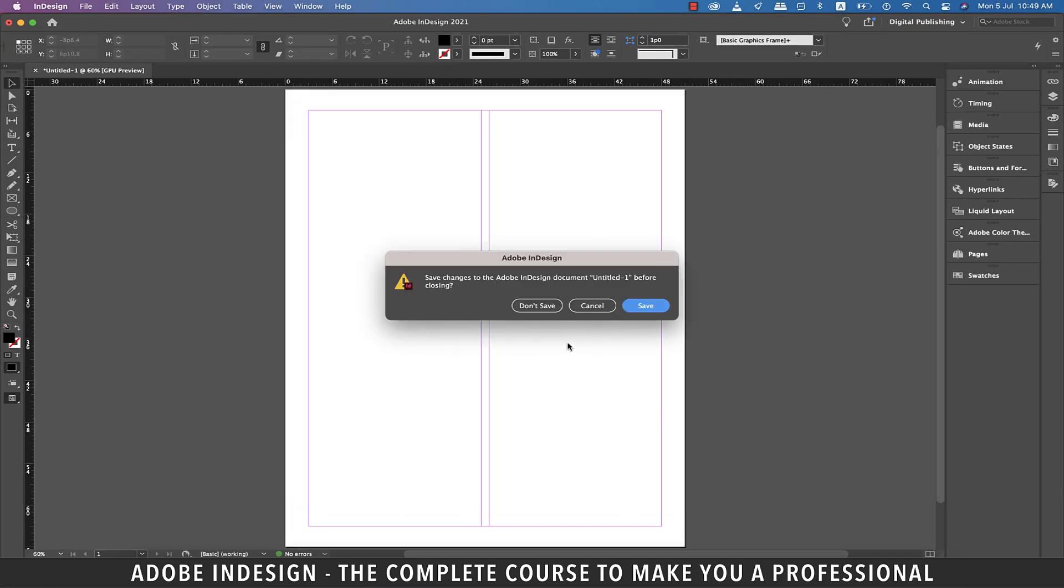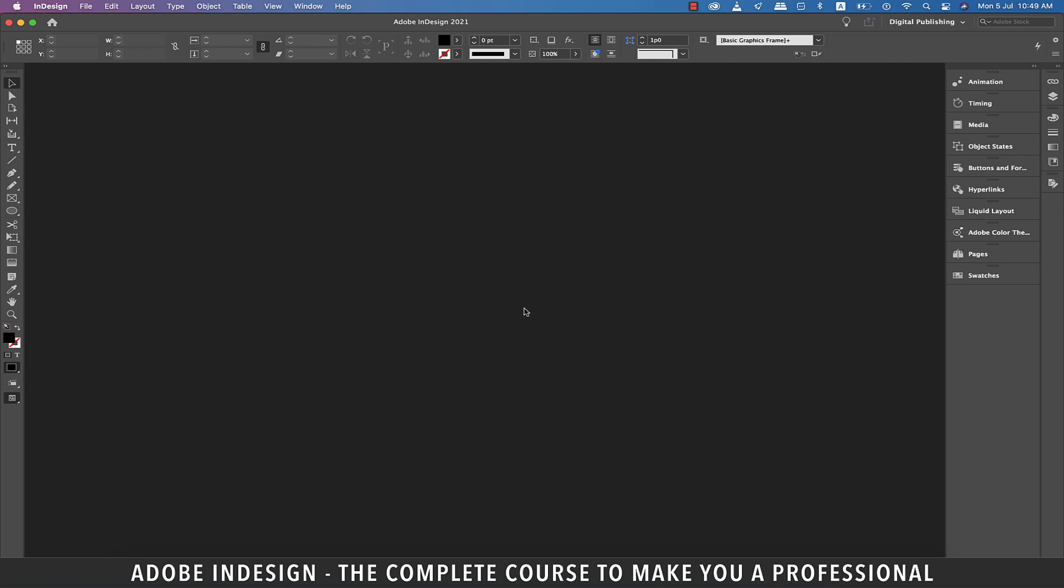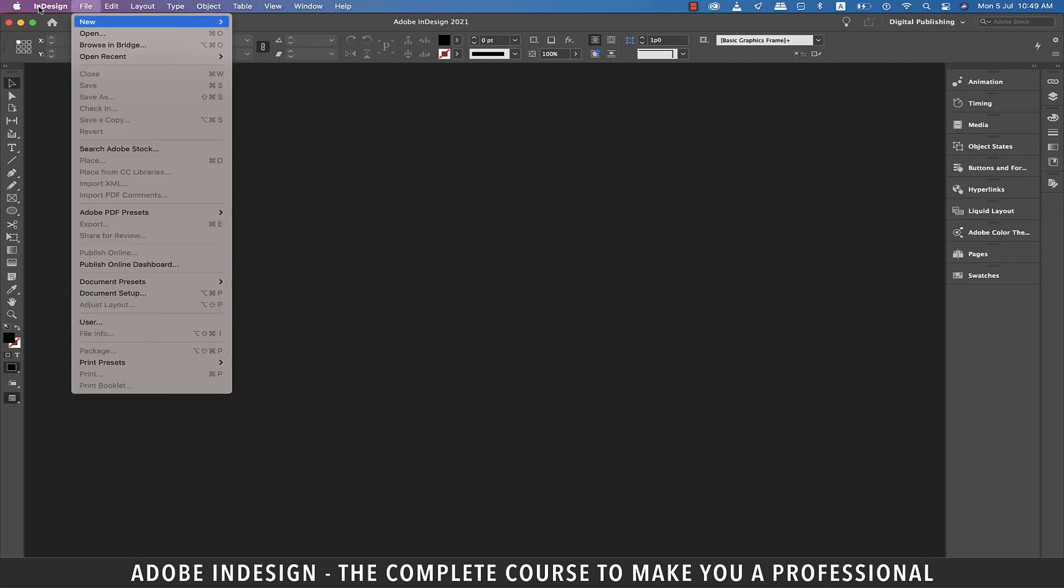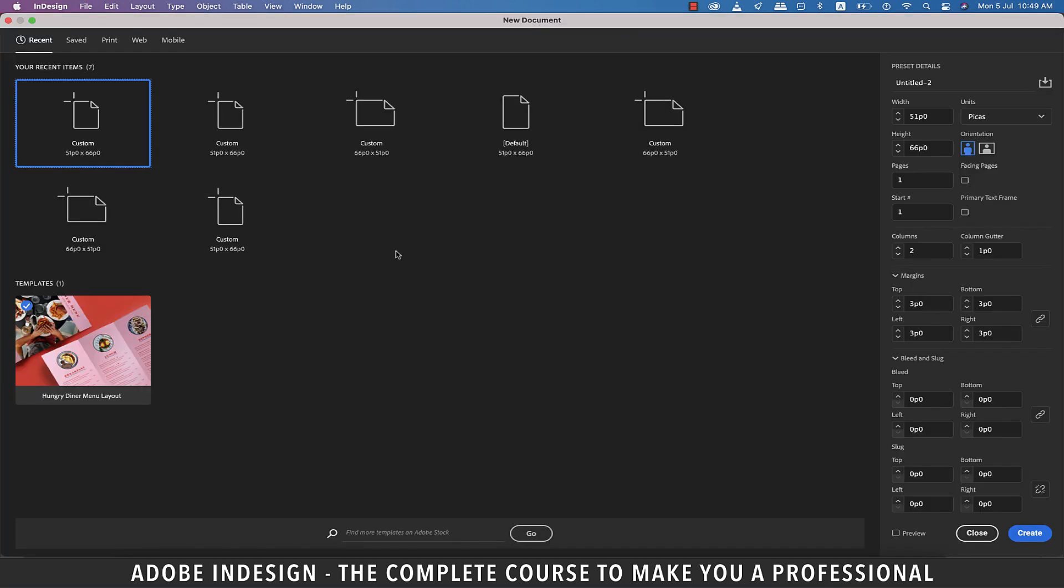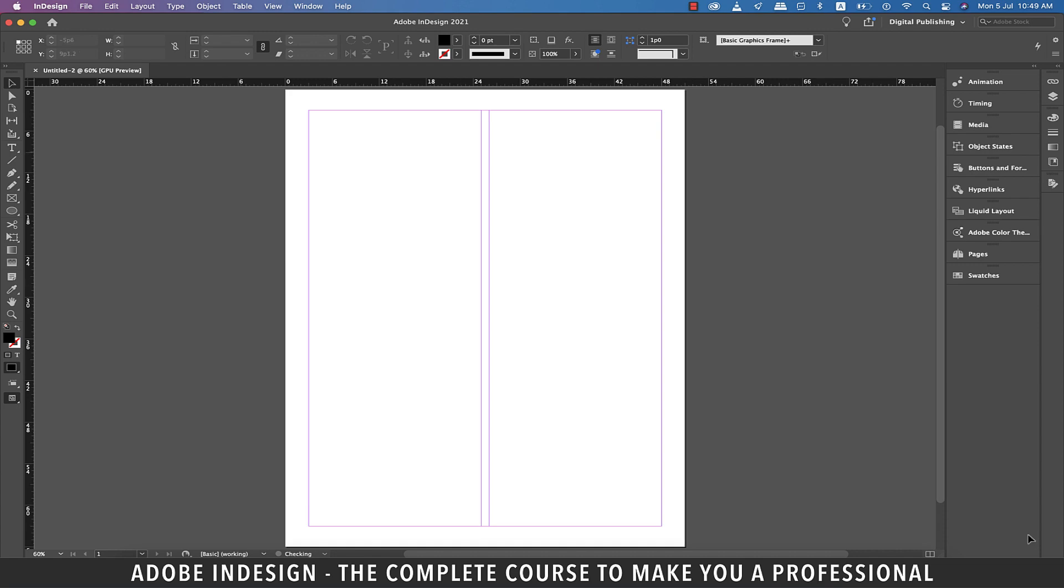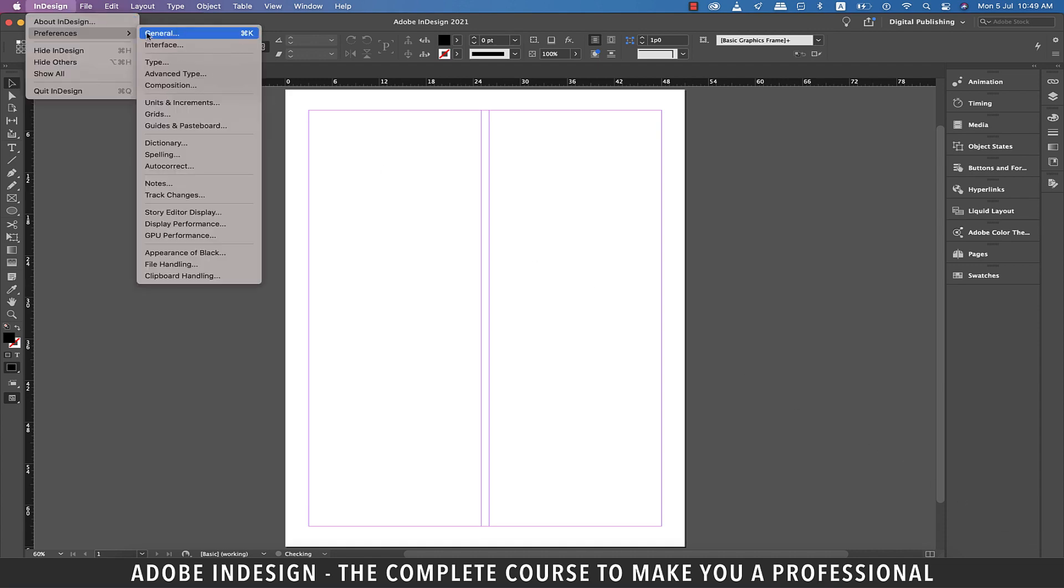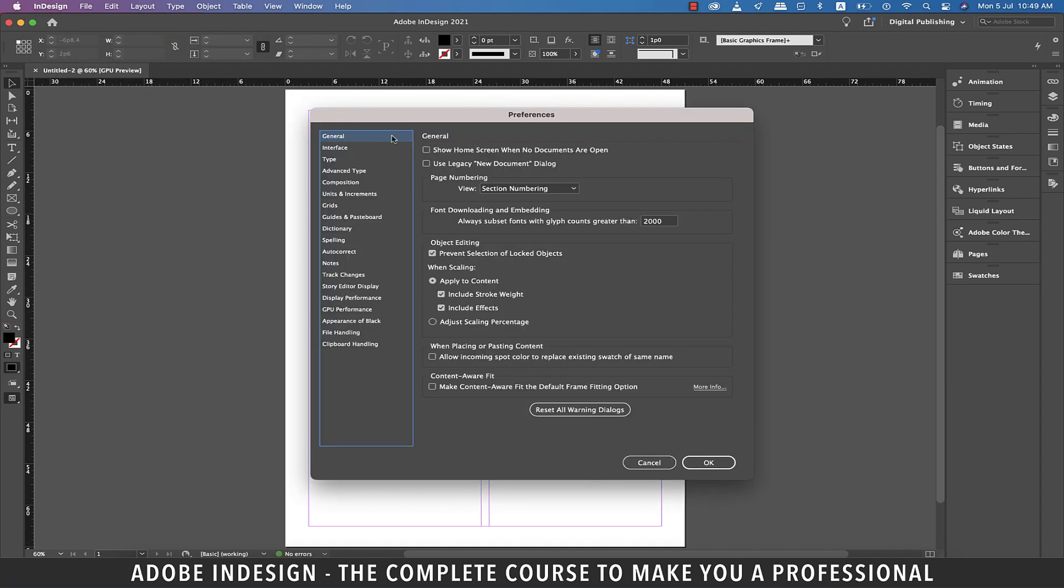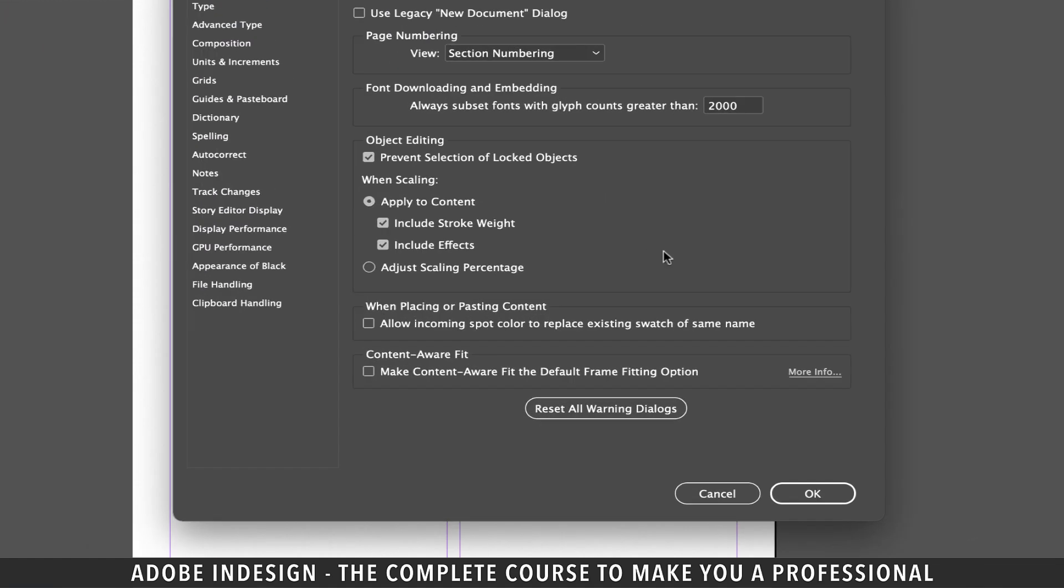So next time you double click the InDesign icon, you'll land here and from here you can then go to File and then New and click Document to create a new document and then hit Create. Since I love my welcome screen, I check the box.